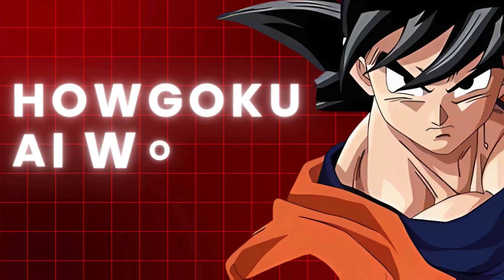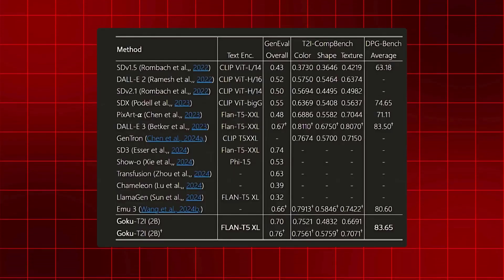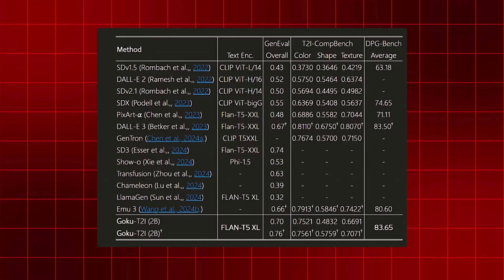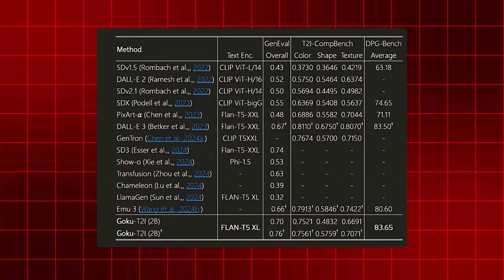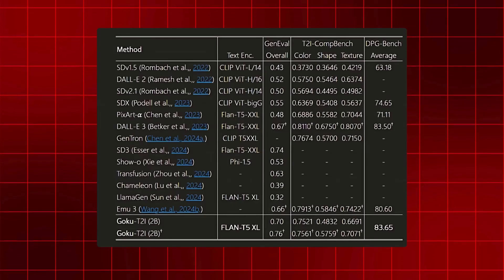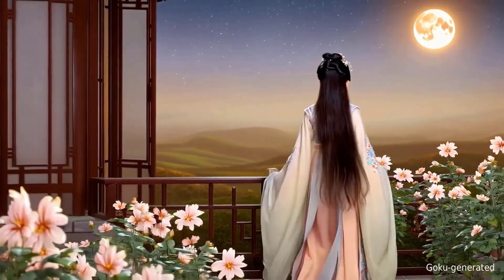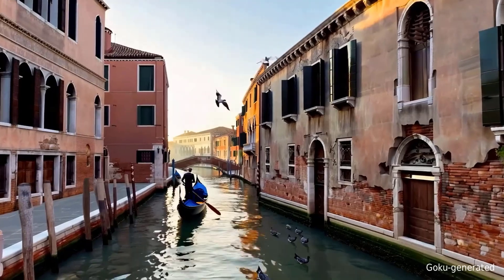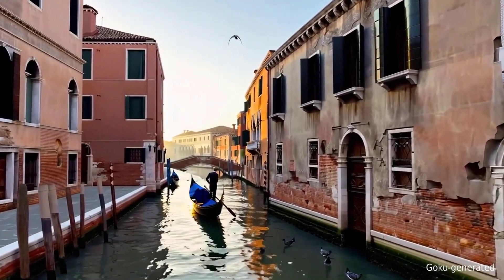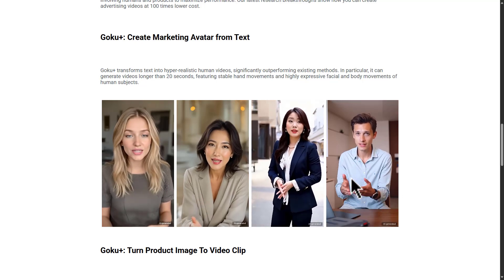How Goku AI works: Goku operates using sophisticated rectified flow technology, which enhances AI-generated visuals by making movements more natural and fluid. Traditional models correct frames step by step, often leading to jerky and unrealistic animations. Goku, however, processes entire sequences in a way that ensures continuous, seamless movement.